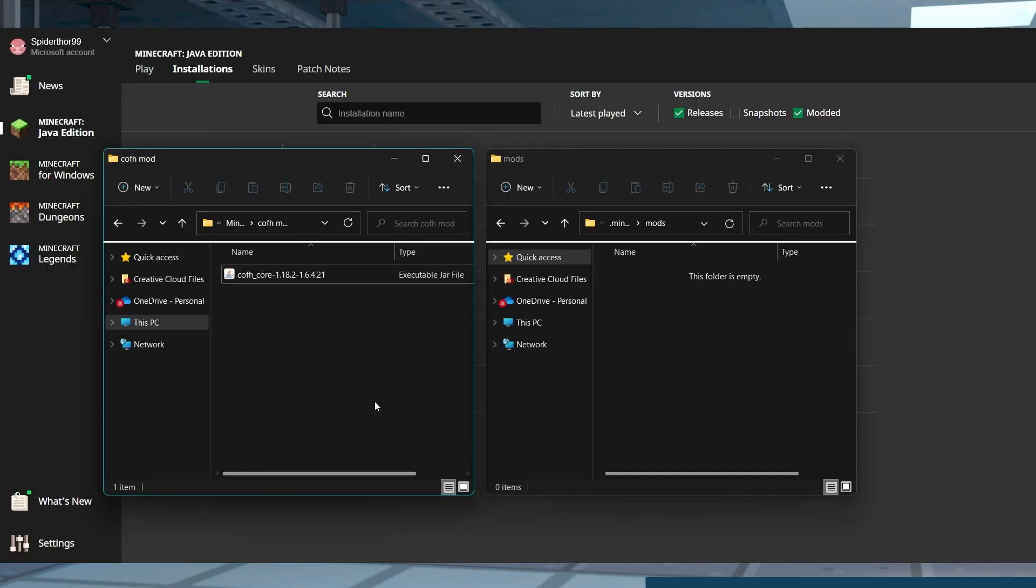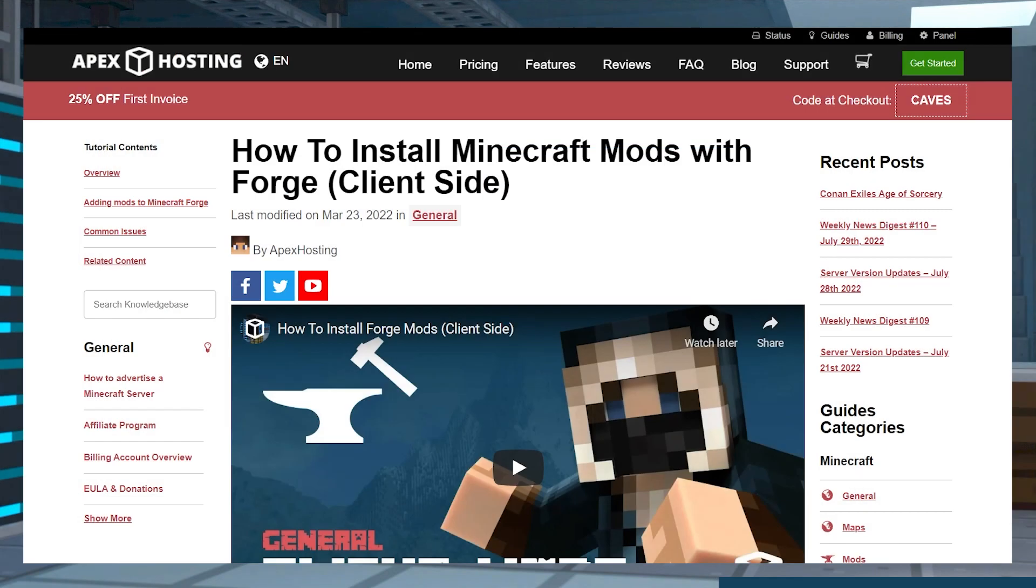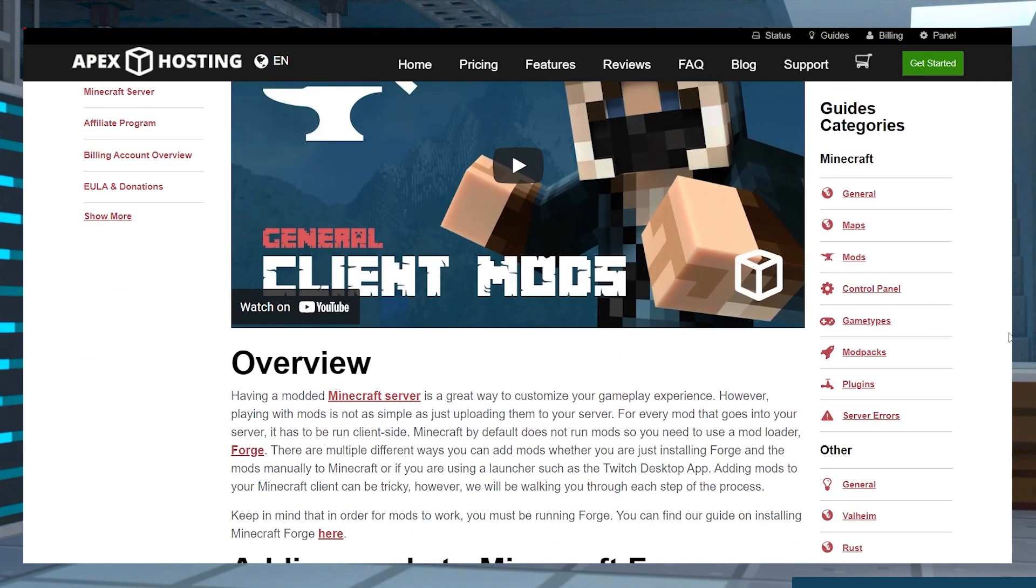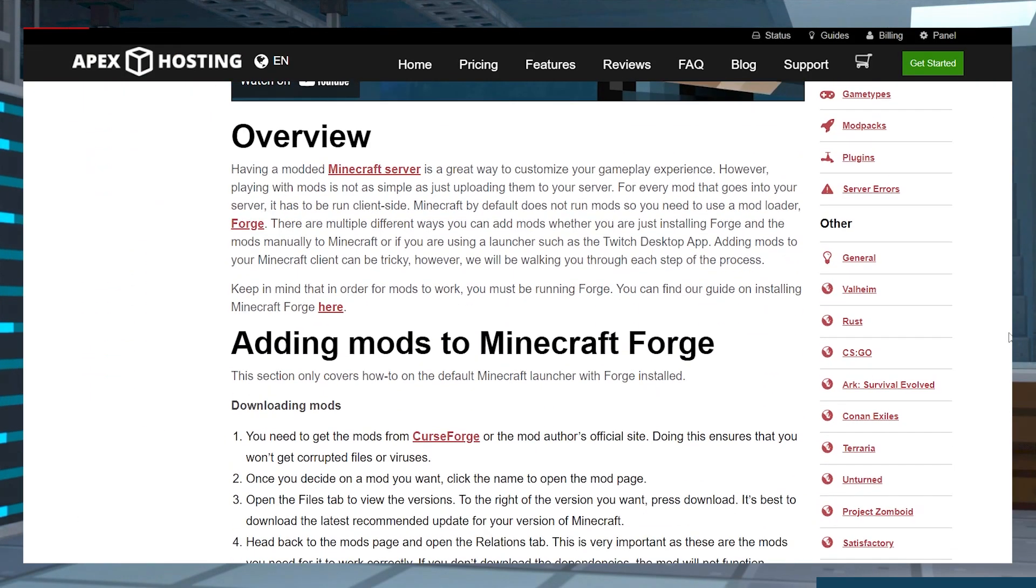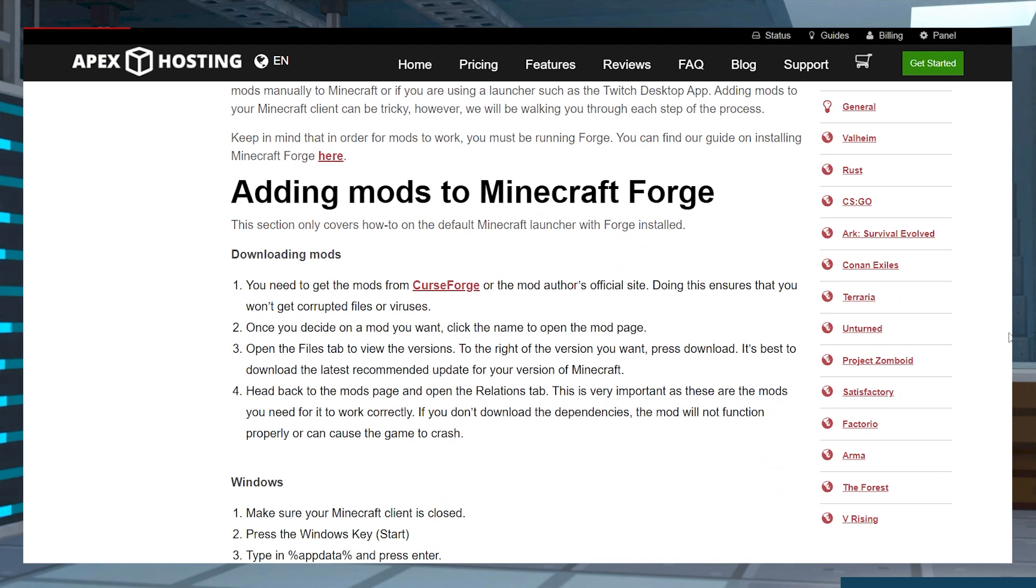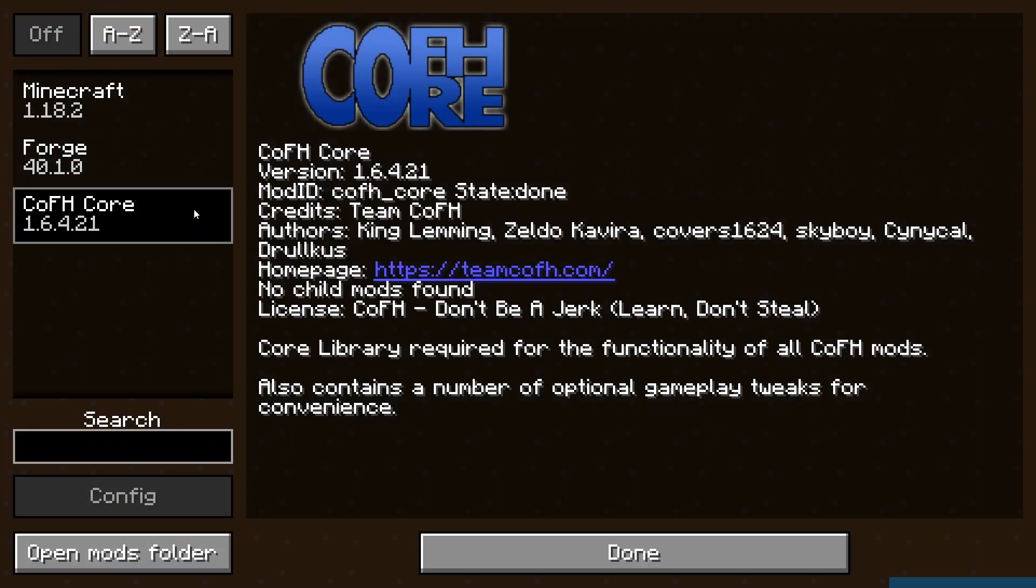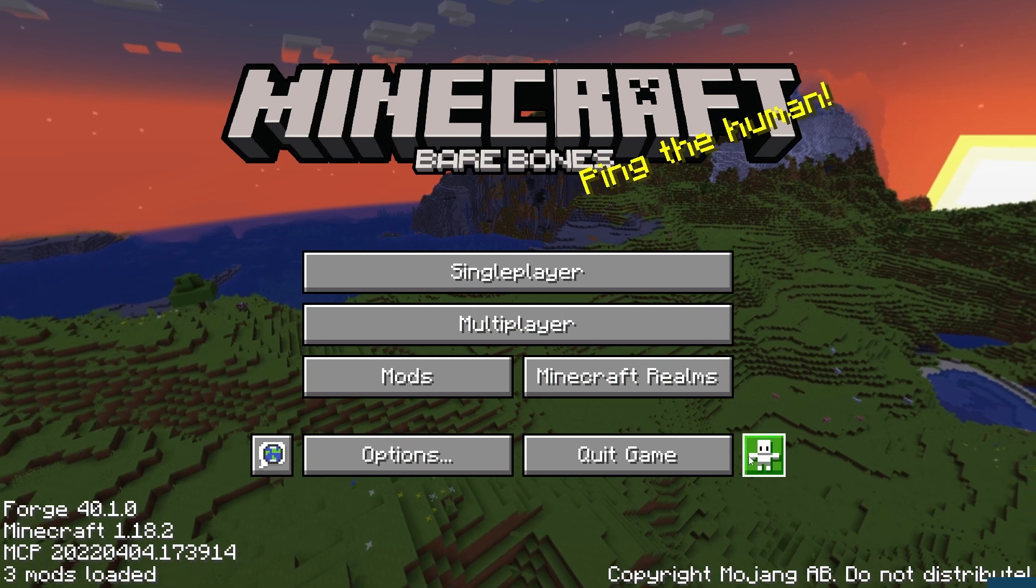Open your launcher's mod folders and drag the mod into here. This process can be different depending on your launcher, but for Forge, check out our guide that we will have linked down below. Open the game to see if it loads to confirm that the mod installation worked.